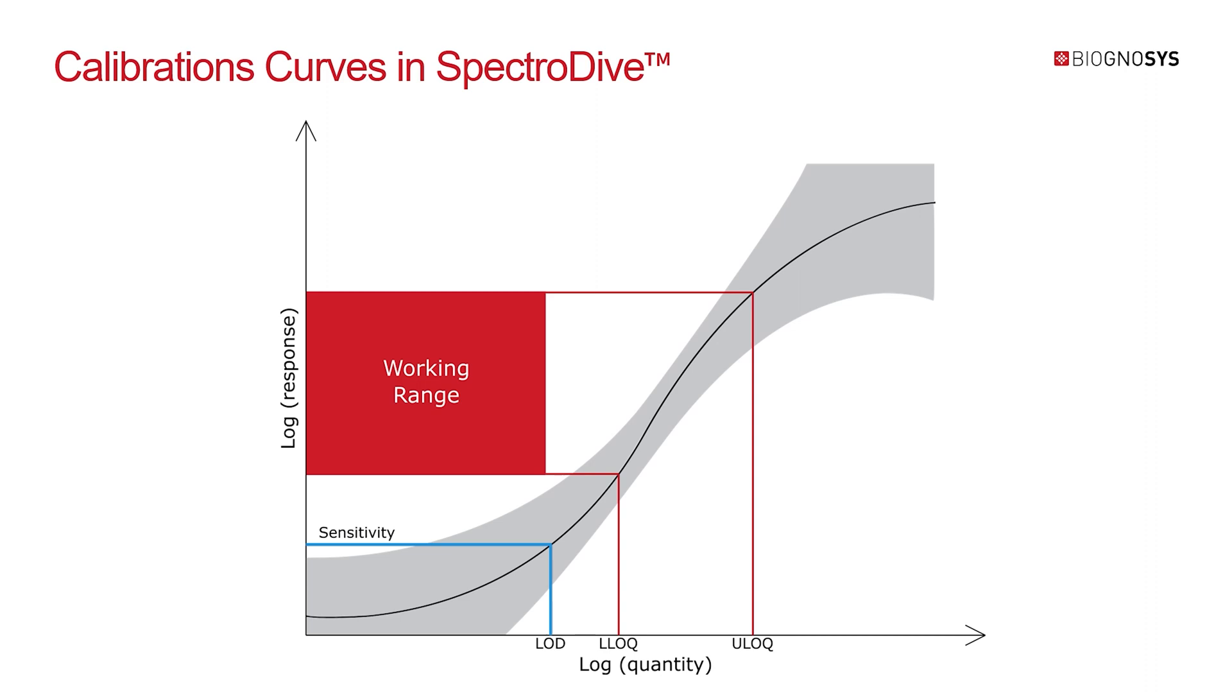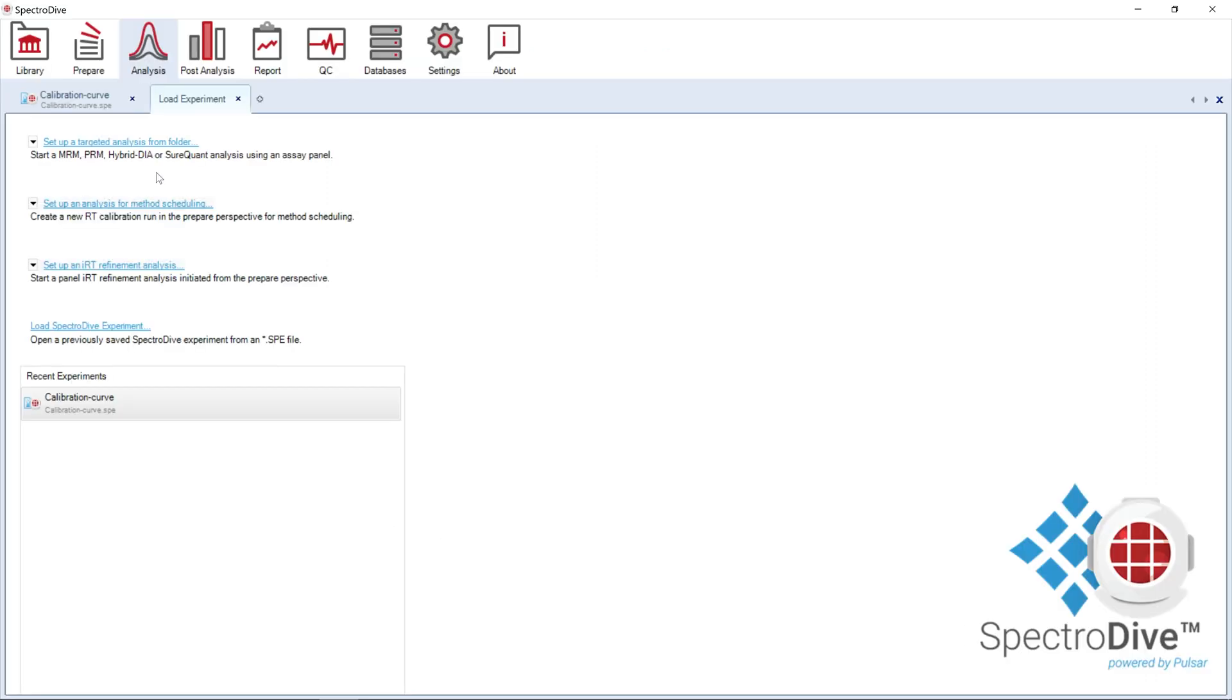A measured signal can be precisely quantified if it falls in the linear quantification range, namely between the lower limit of quantitation and the upper limit of quantitation.